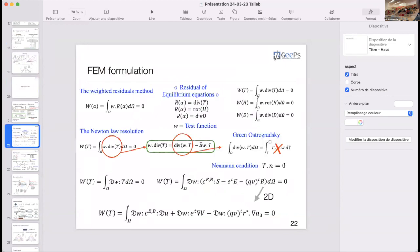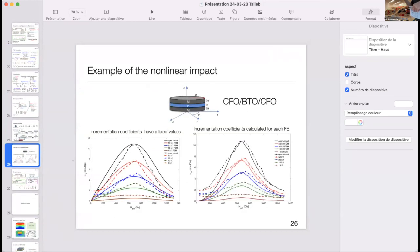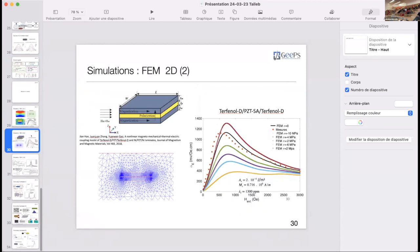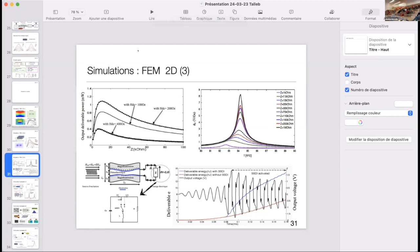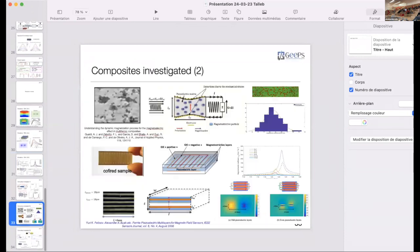Yes, we start with the static regime. The question is: up to what frequency is the model valid? It depends on the length of the structure. For this example, it is about 85 kilohertz, but it depends on the length of the composite because we have a mechanical resonance. If we were to simulate much smaller structures, the valid frequency range would be higher — and that would be fine.